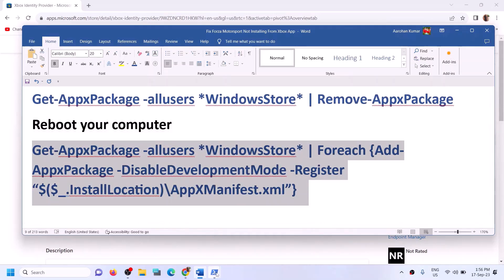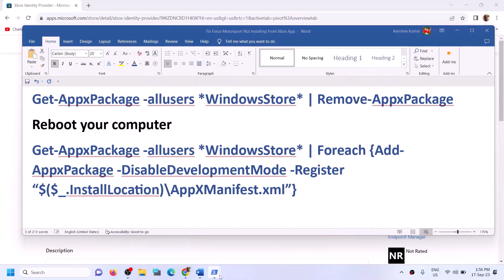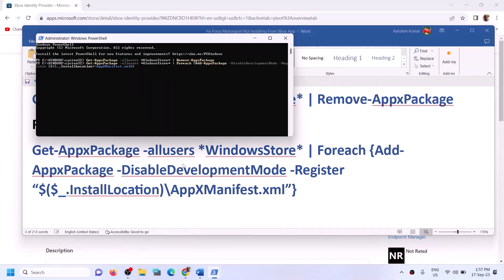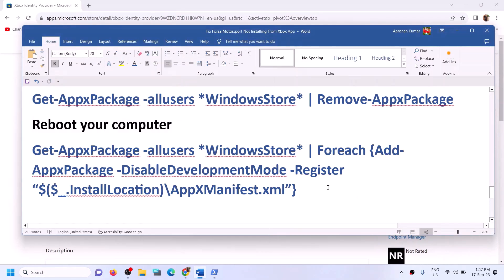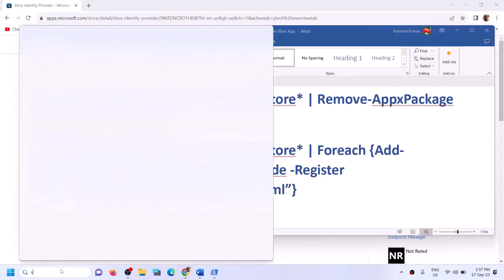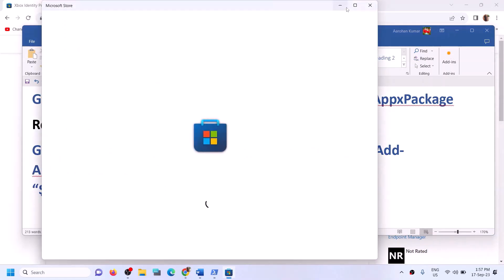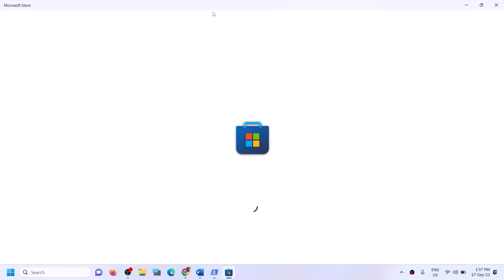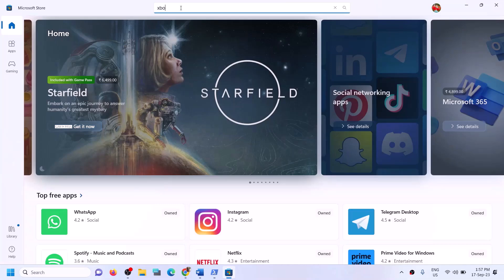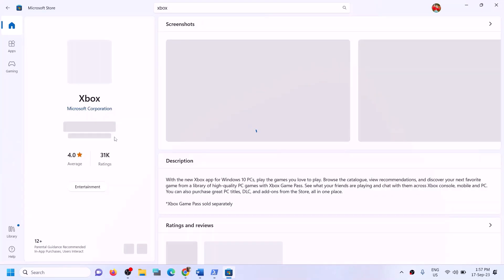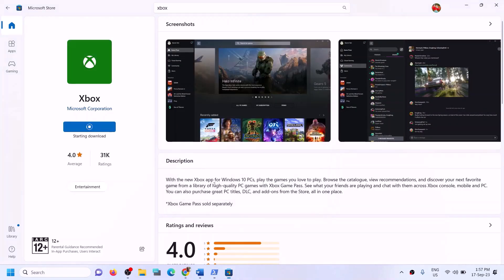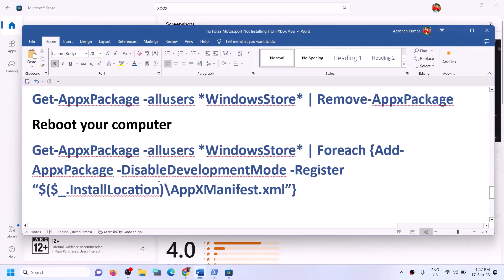You can restart your computer if you wish. Then paste the second command — also provided in the video description — and run it. This will reinstall Microsoft Store. Once done, open Microsoft Store and then reinstall Xbox app, since we already uninstalled it. Log in with the same account on Microsoft Store and Xbox app, then try to install the game.